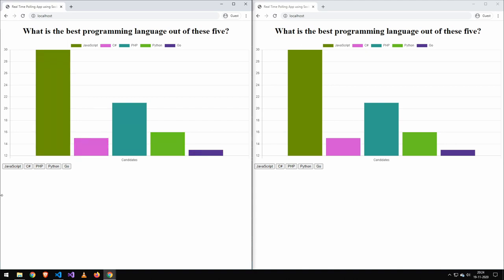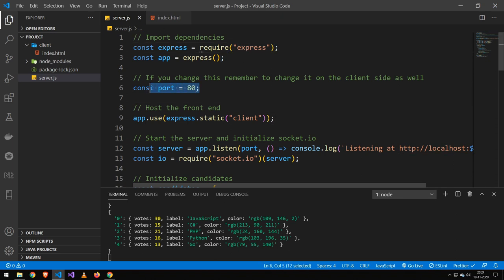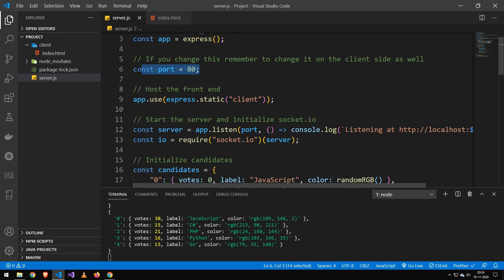Like I said, there's only 128 lines of code, so it's actually relatively simple. Now the first thing I do here is import express, because that's what we're going to be using to host the website. Then I set the port to port 80, you could pick anything. Then I host the frontend.